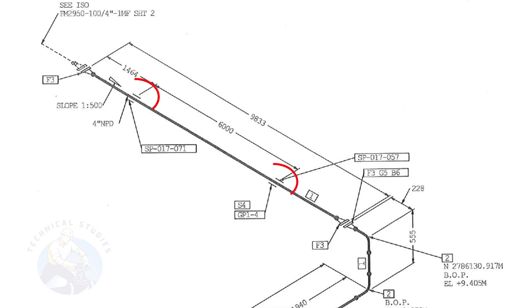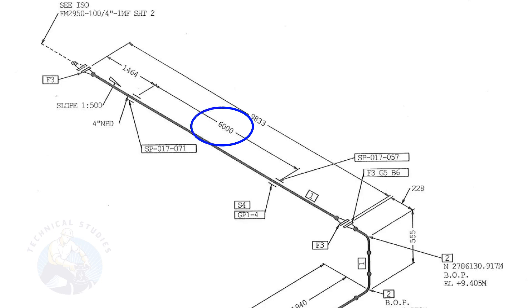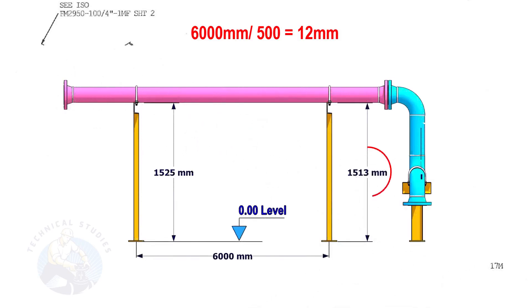Let us calculate the height difference between these two supports. Since the distance between the supports is 6,000 millimeters, divide 6,000 millimeters by 500. The second support is 12 millimeters lower than the first support.